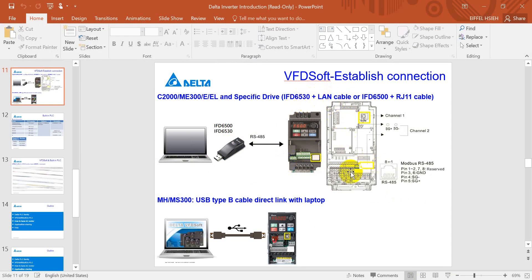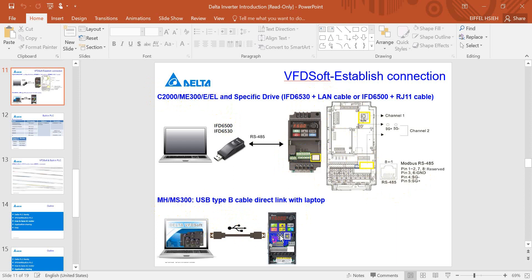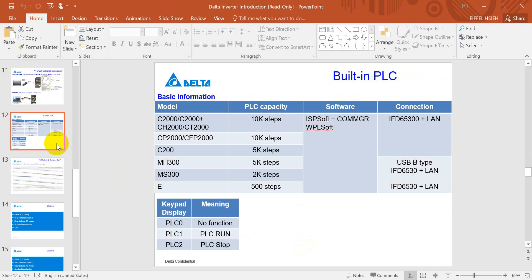So you can connect to C2000 series and E and EL series. And for MS300 we can simply use the USB to Type B USB cable, and for sure you can also use the IFD then link to the RJ-45 port here.